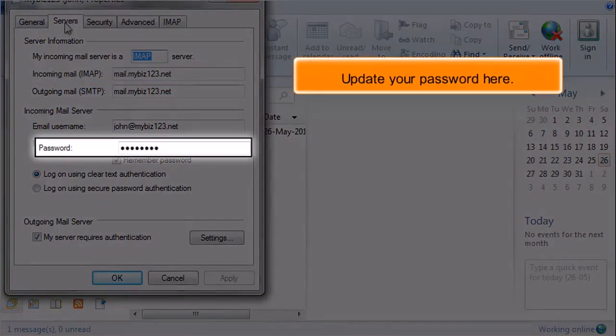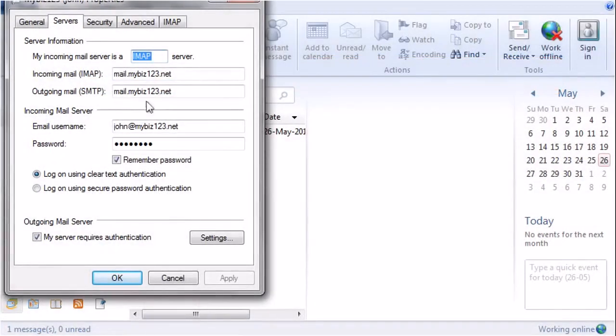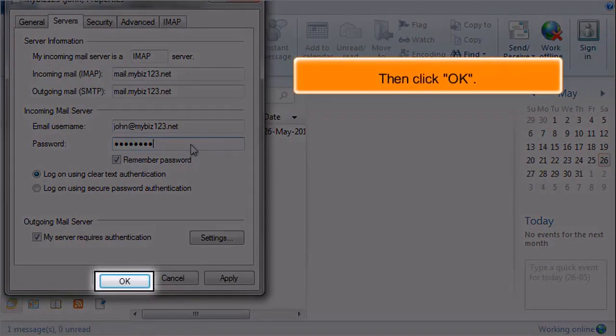Update your password here. Then click OK.